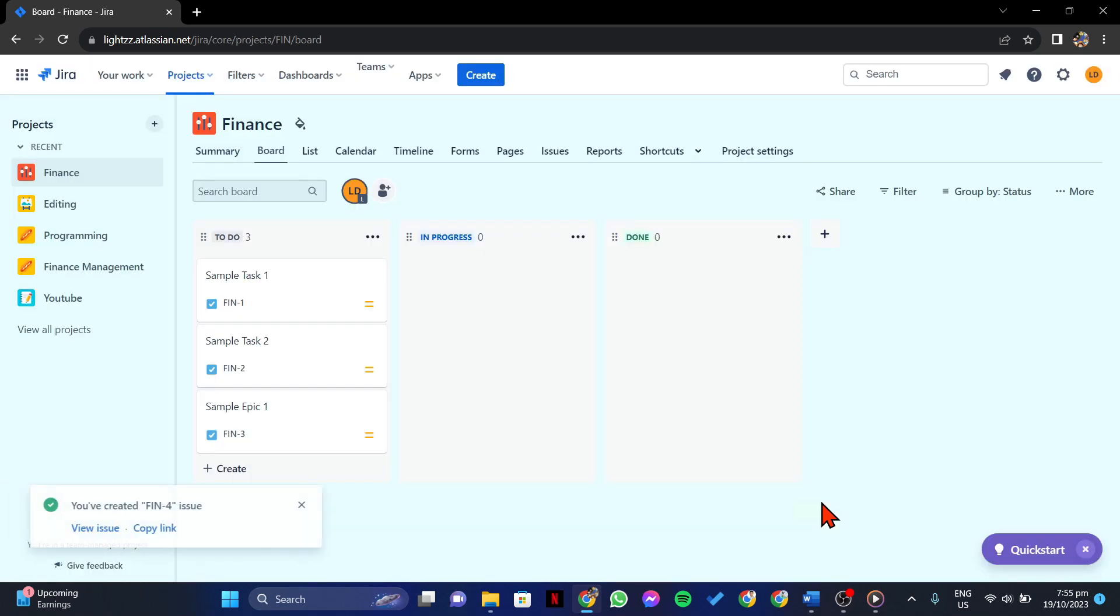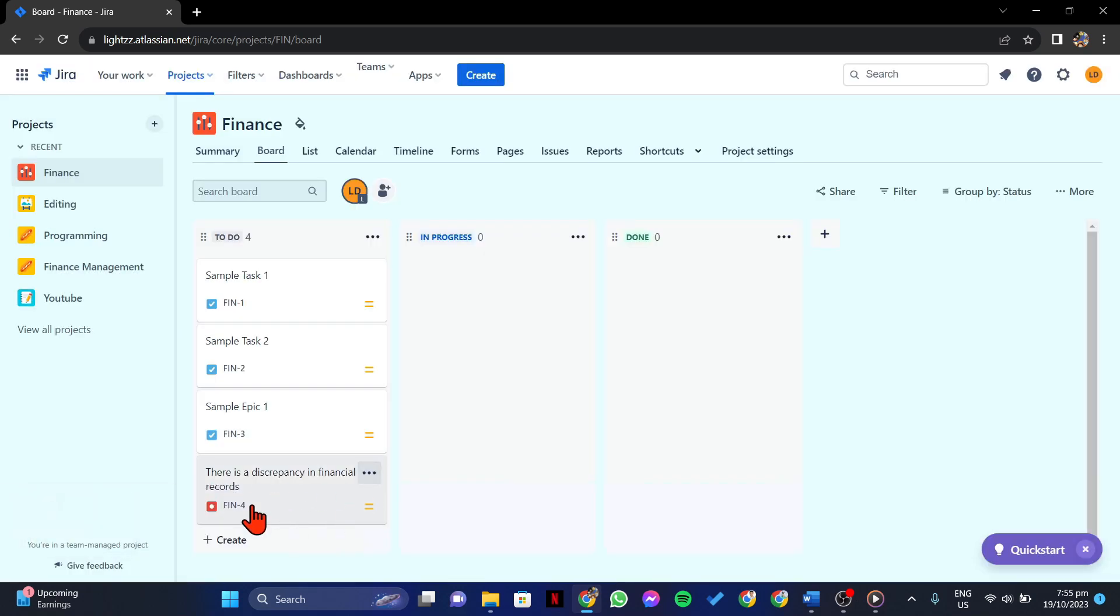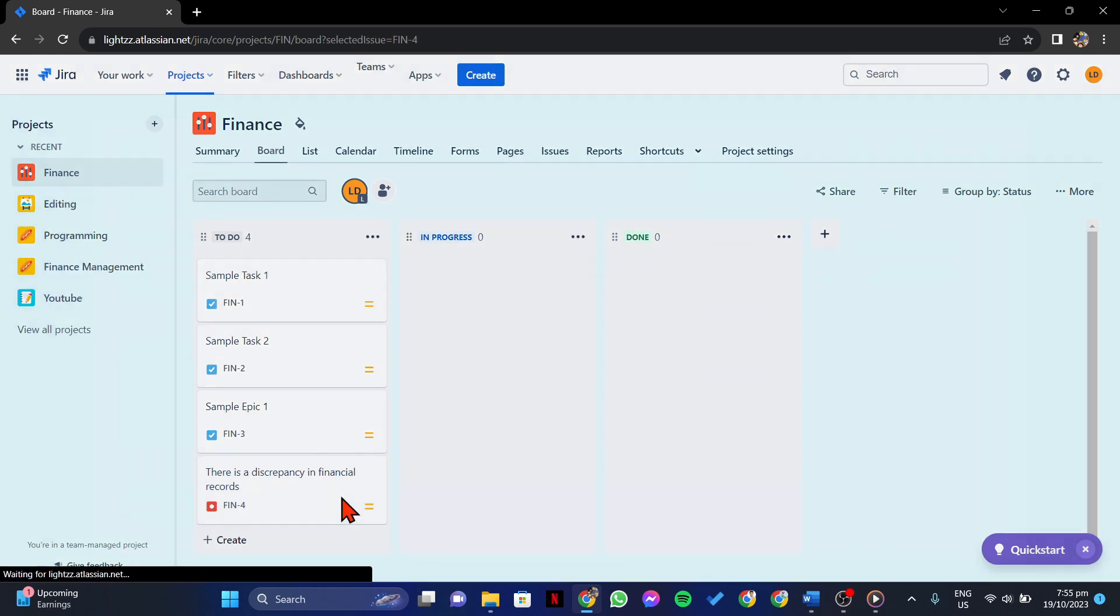After that, the defect will now be logged in this project, making it visible to all the users of this specific project.